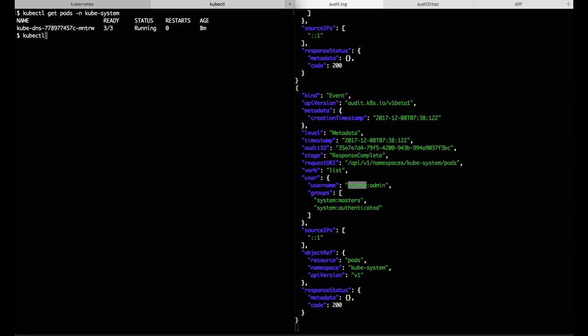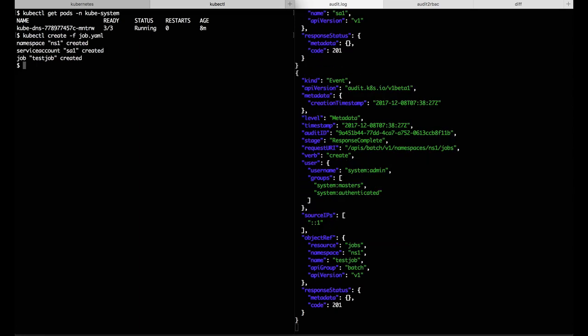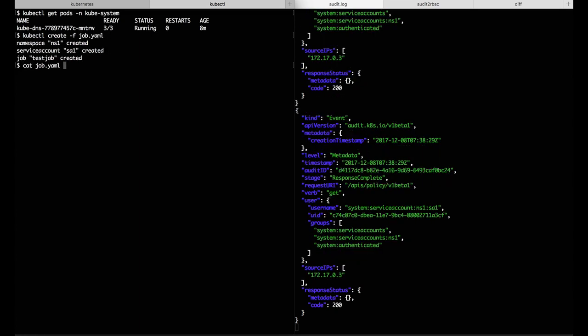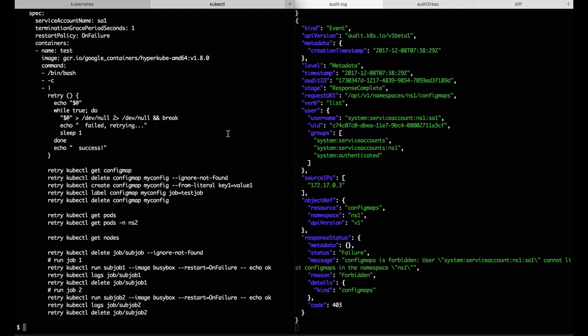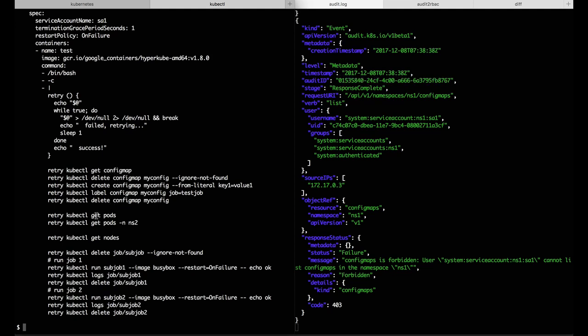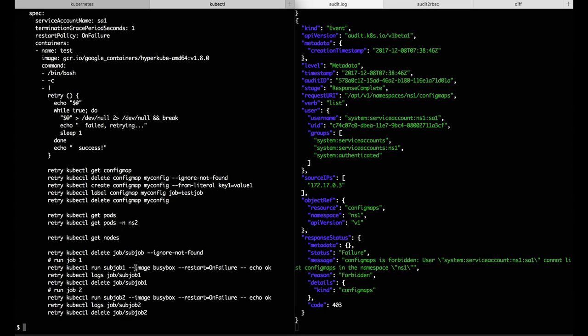I'm going to load a job and as it's starting to run, we can take a look and see what it's actually going to do. This is just a simple bash script that uses kubectl to get a config map, delete and update. It gets pods in a couple namespaces, gets nodes, and then runs and cleans up a couple sub-jobs and views their logs.